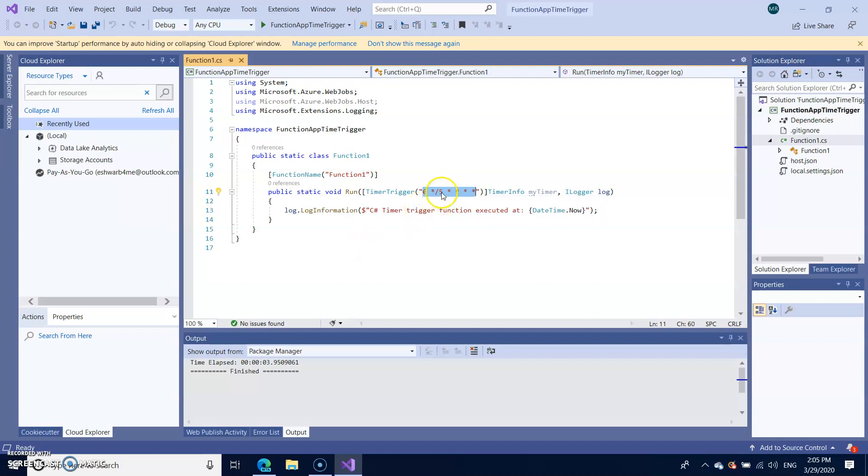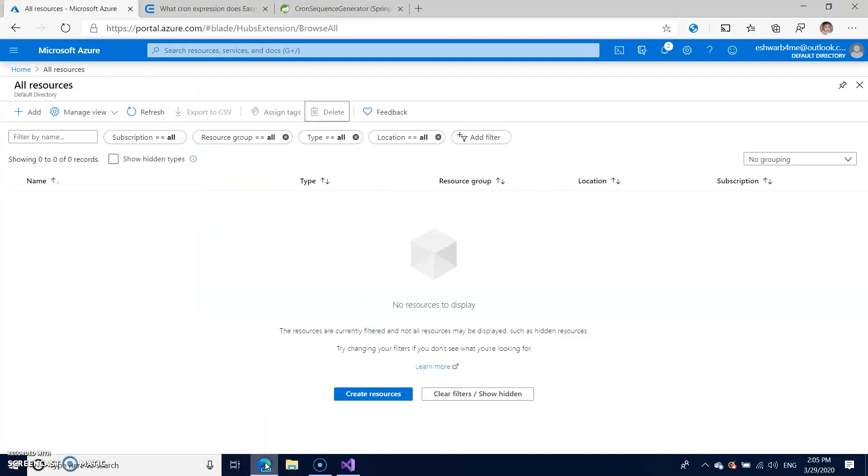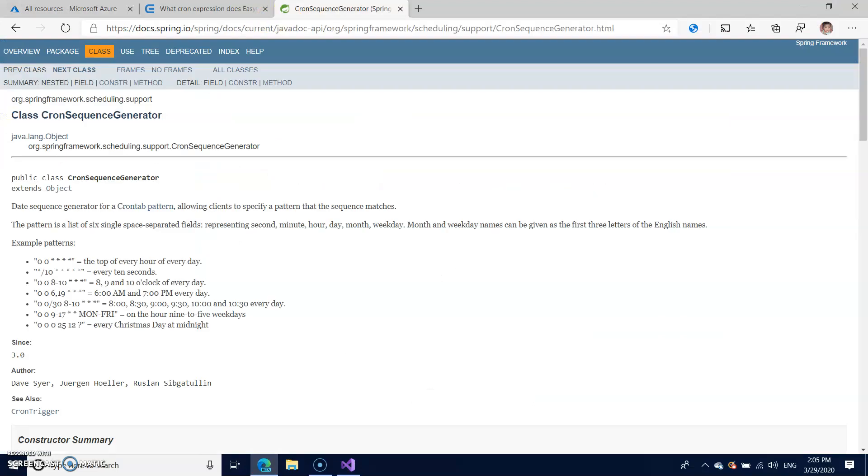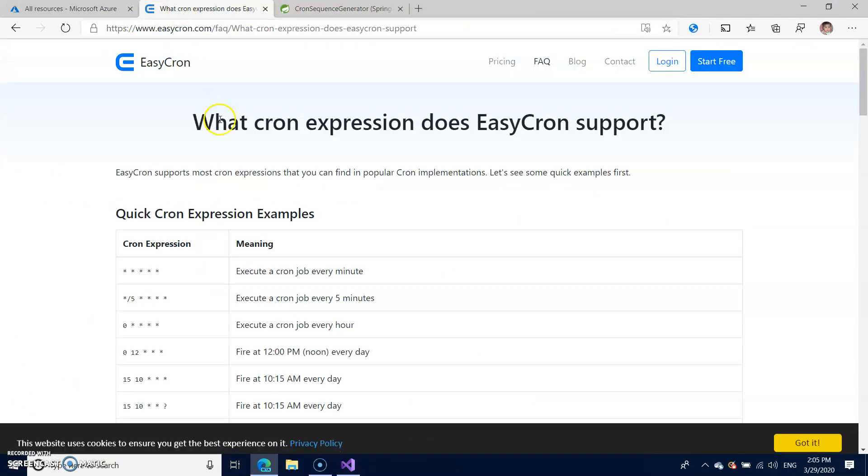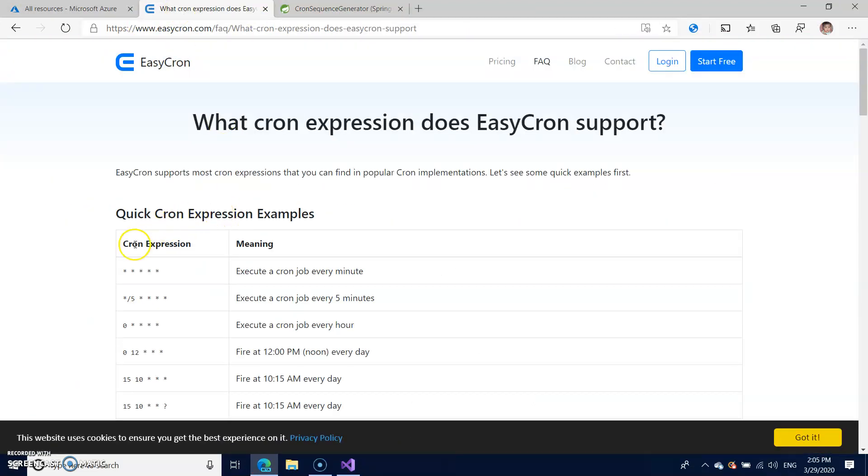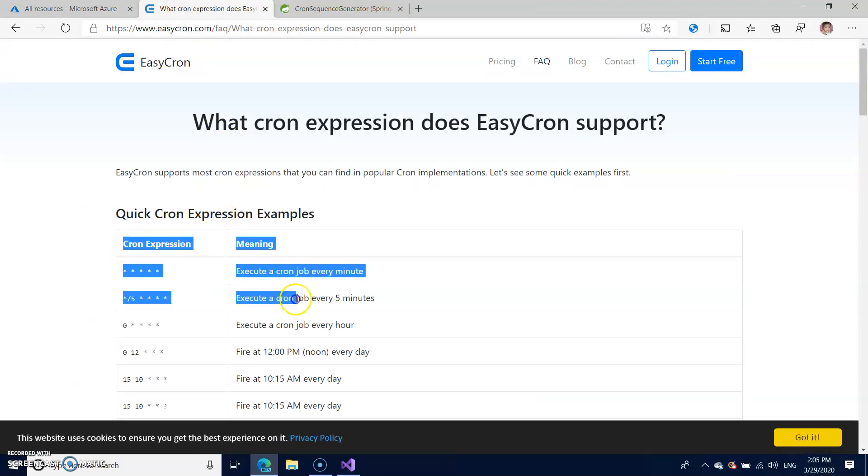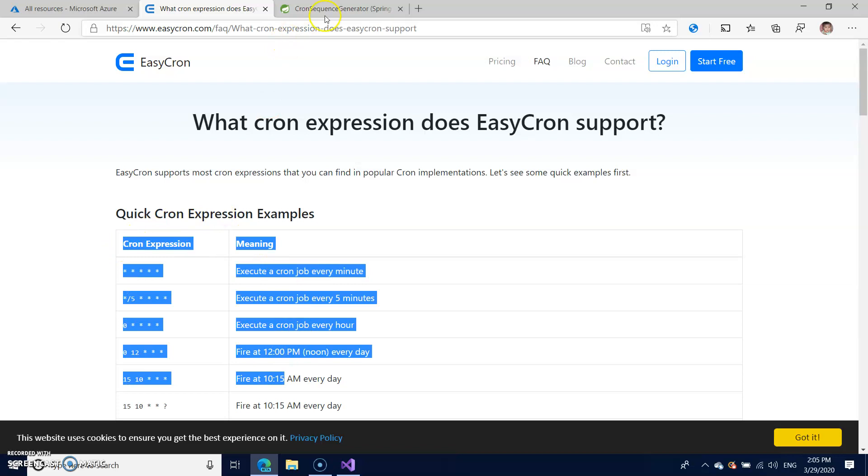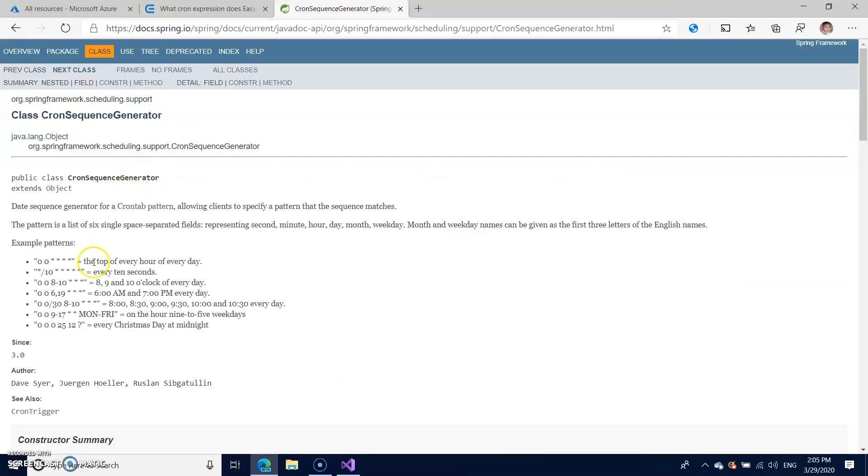So I don't want to take five minutes. I want to just take few seconds to trigger. It will be easy to test also. So I have a couple of links here where you can check the cron job expressions. I'm just taking it as a few seconds and copying this.